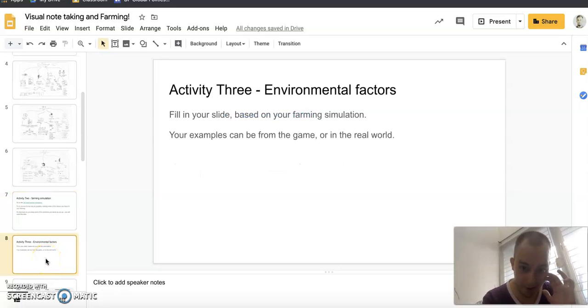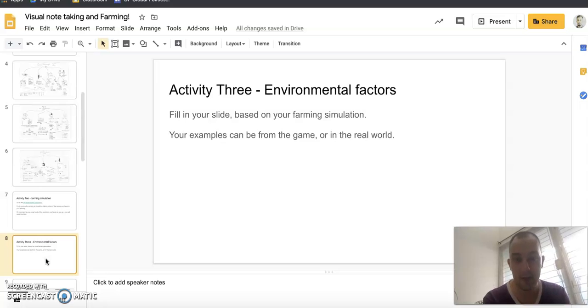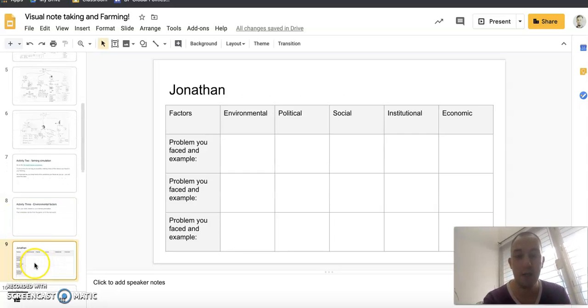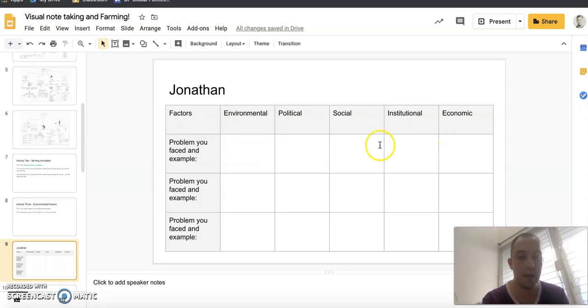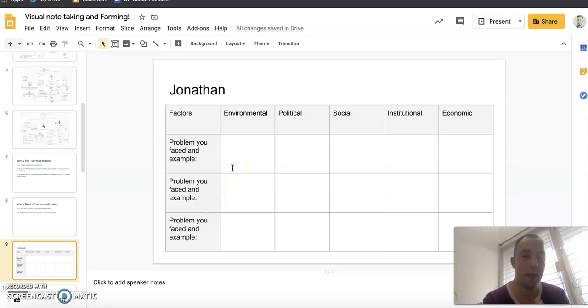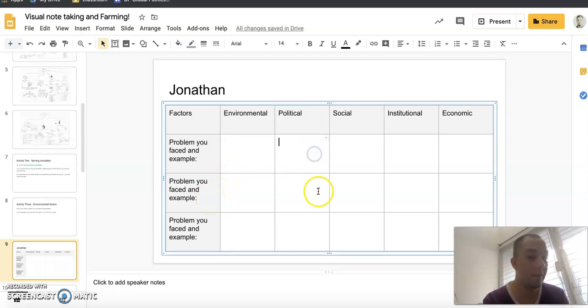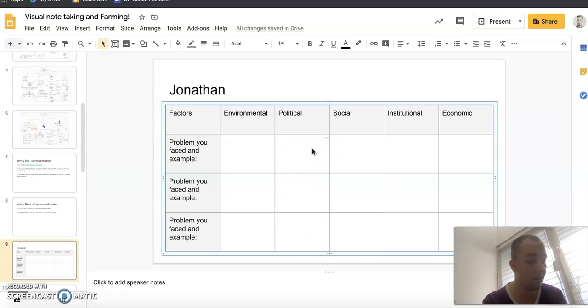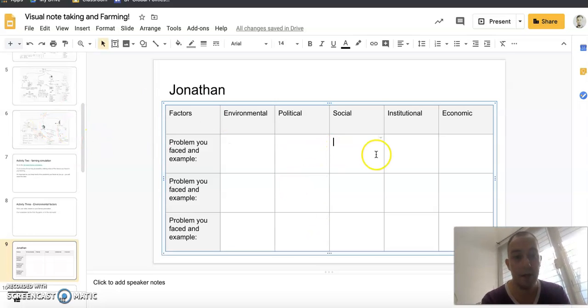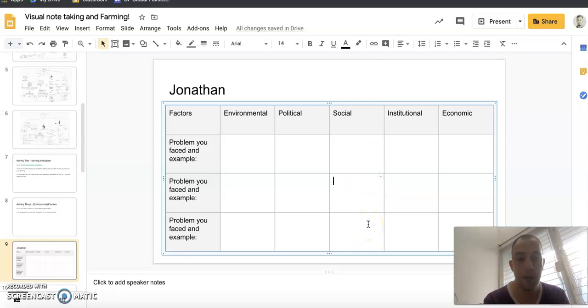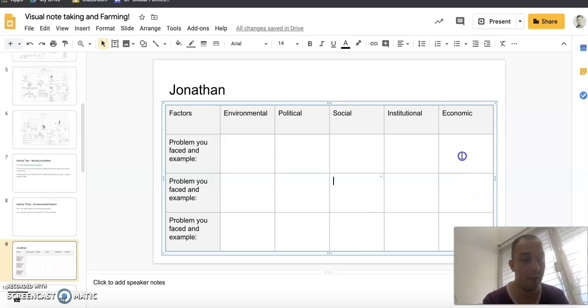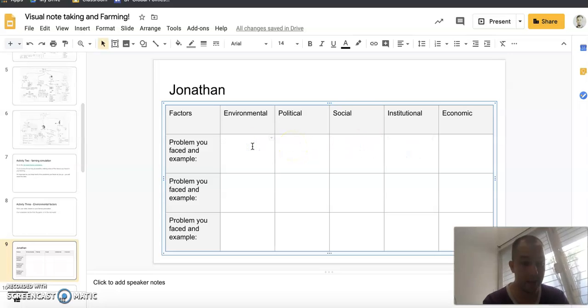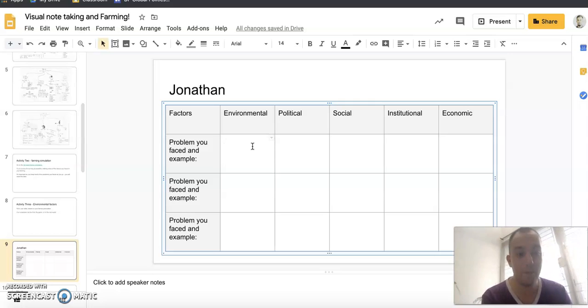We're going to look at some environmental factors, so you're going to fill in, based on your farming simulation, this chart. These are all the problems, the types of problems that inhibit development. There may not be three political challenges you faced in this game, there may only be one. That's fine, just put one. There may not be three social problems you faced in this game. I played it for about 20 minutes and I faced economic, institutional, social, political, and environmental factors.